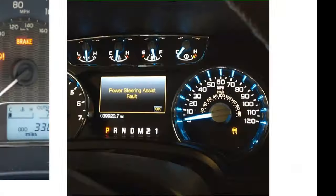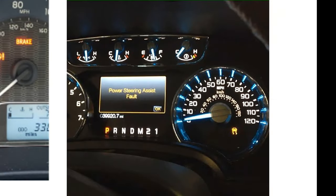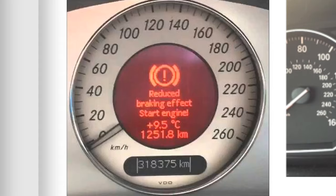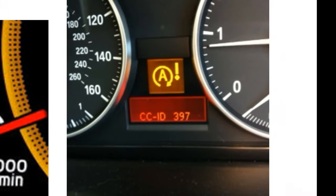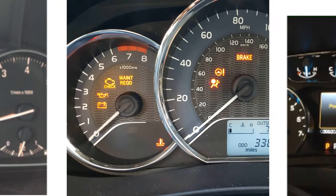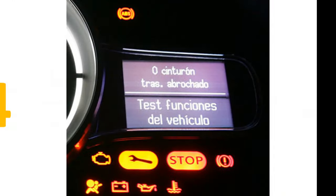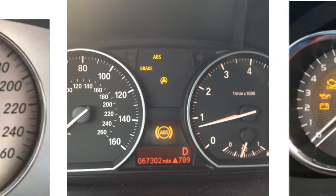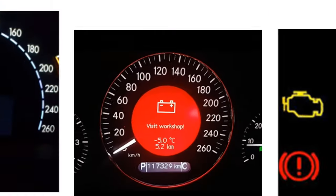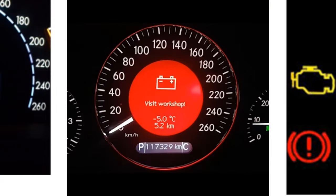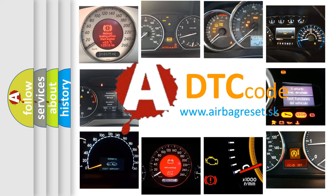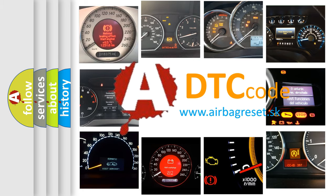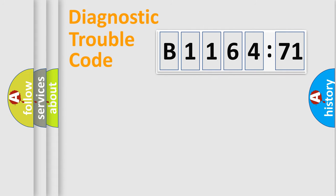Welcome to this video. Are you interested in why your vehicle diagnosis displays B1164-71? How is the error code interpreted by the vehicle? What does B1164-71 mean, or how to correct this fault? Today we will find answers to these questions together.